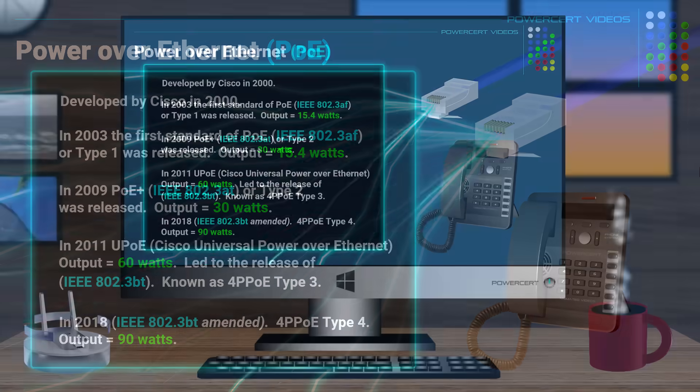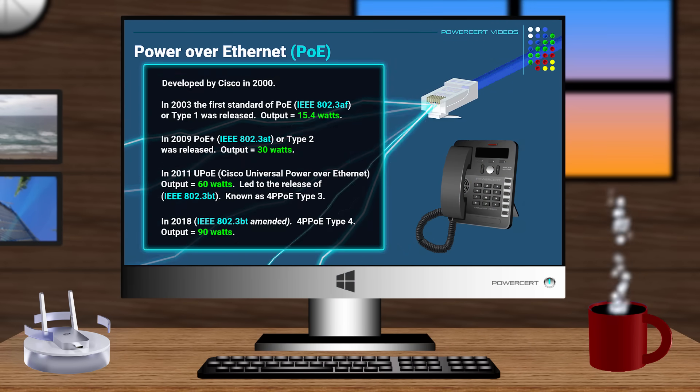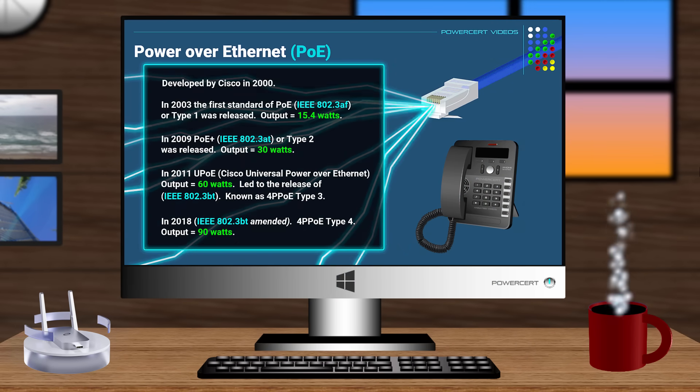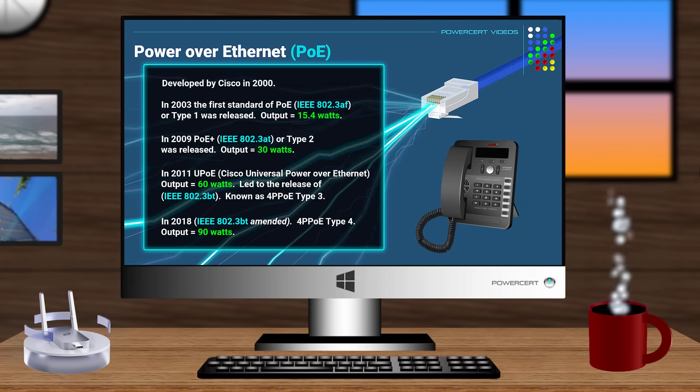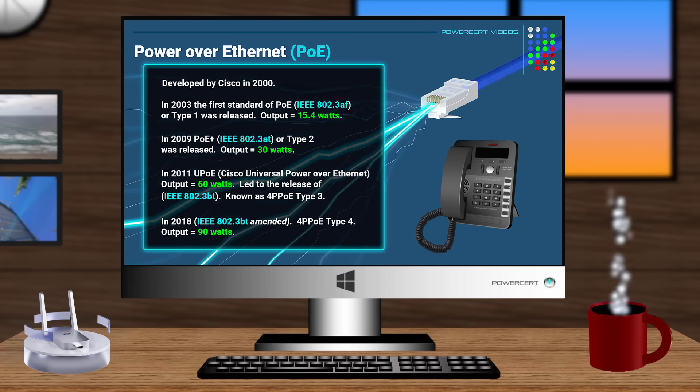Thank you for watching this video on power over ethernet. Please subscribe, and I will see you in the next video.